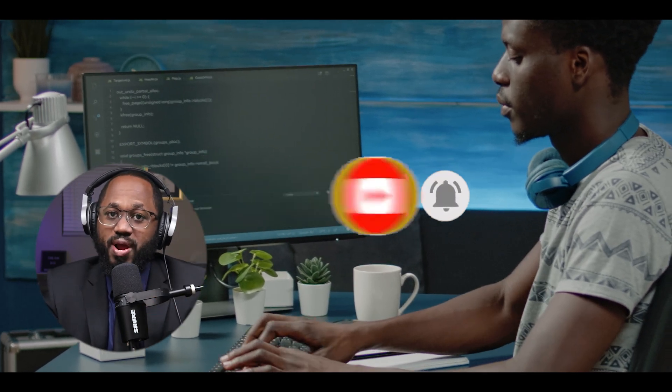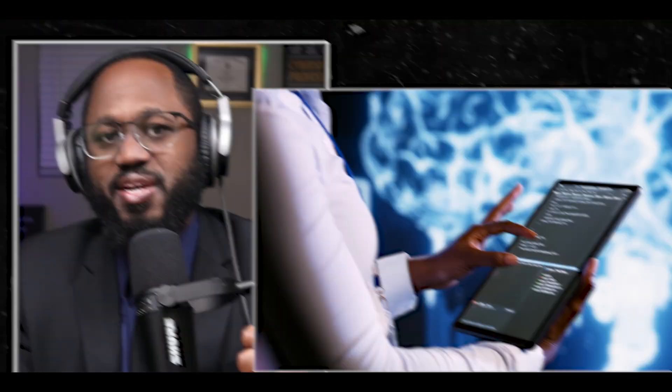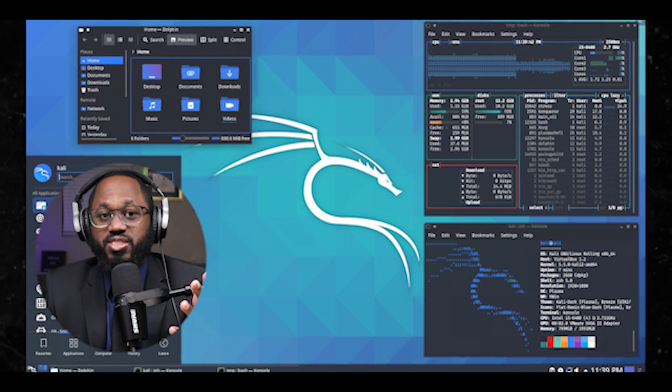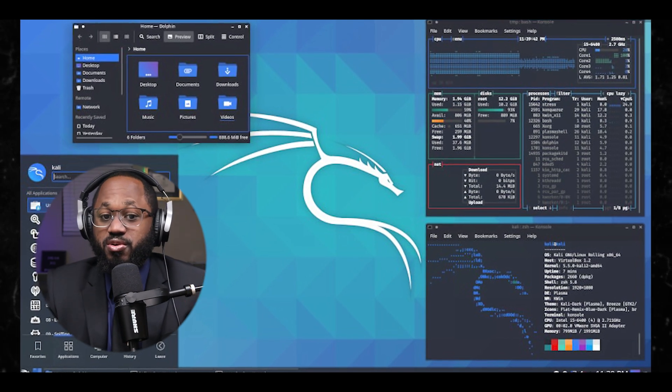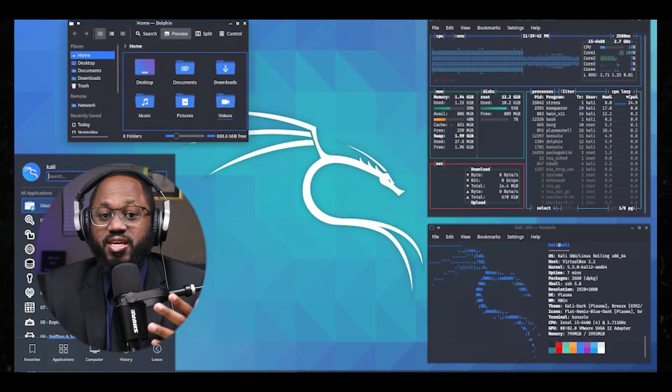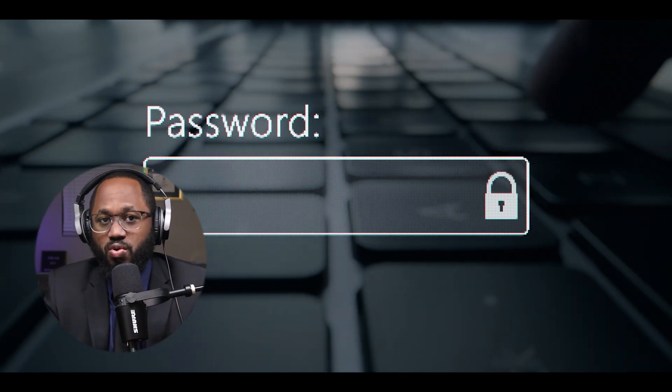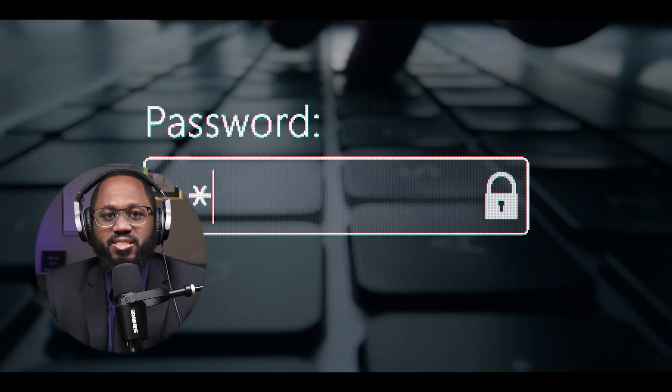As you progress, you can explore tools for information gathering, vulnerability analysis, wireless attacks, web application testing, exploitation, as well as password cracking and forensics.